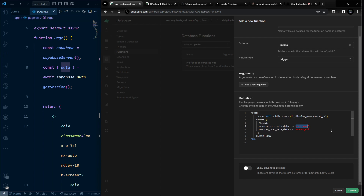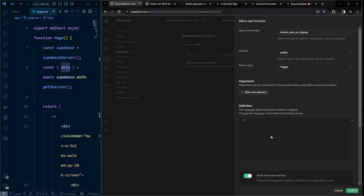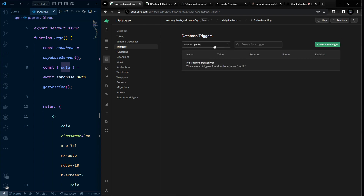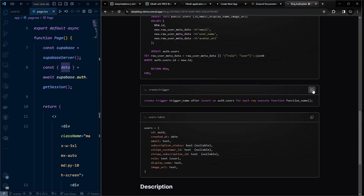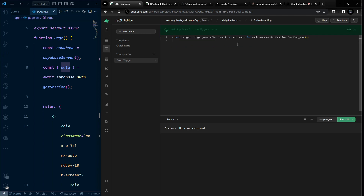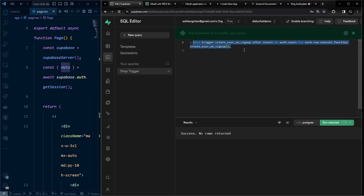In the advanced settings, choose security definer. Confirm the function. Then go to the SQL Editor and run a CREATE TRIGGER statement that fires AFTER INSERT ON auth.users, calling the create_user_on_sign_up function. Run it — it shows success. Verify by going to Database > Triggers and filtering to the auth table.